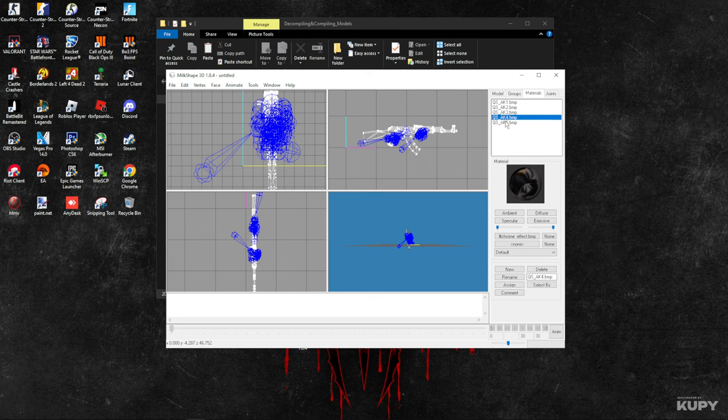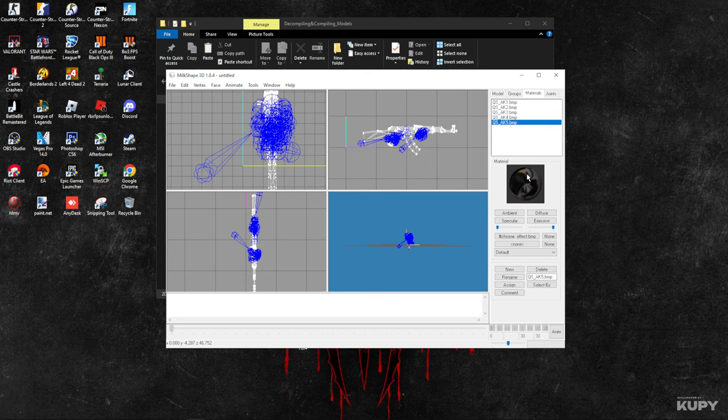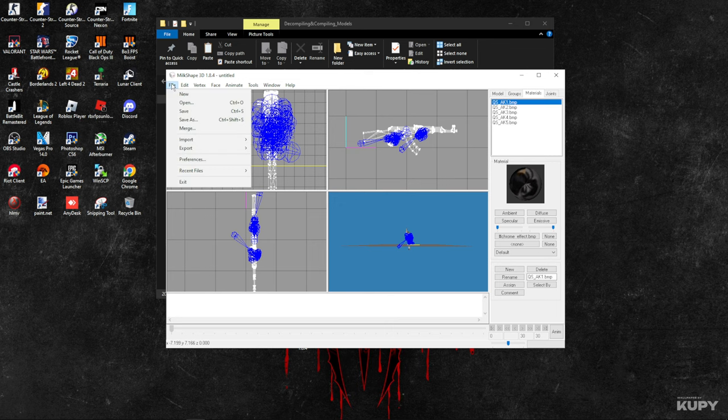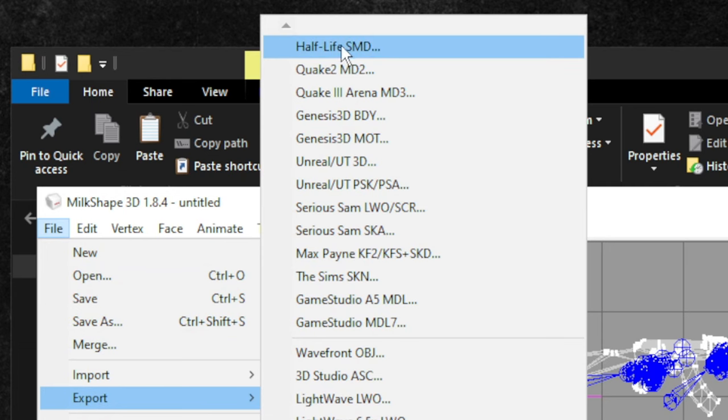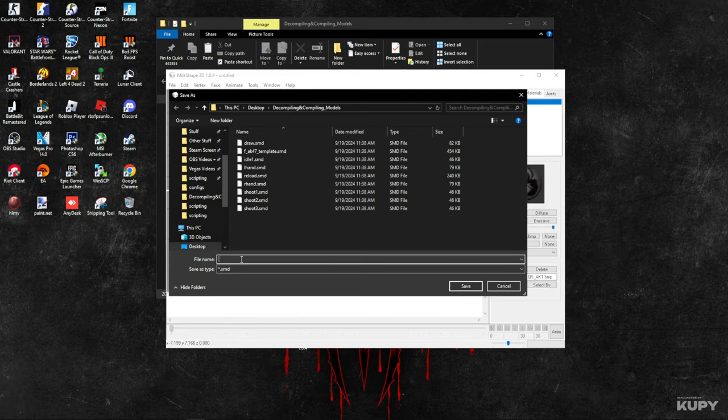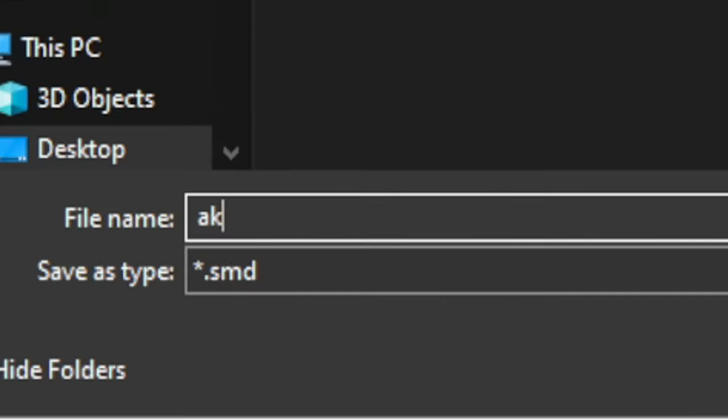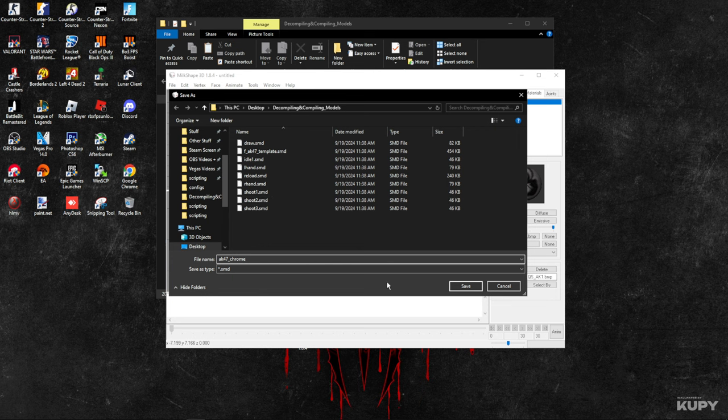Now we must export the SMD. Go to File, Export, Half-Life SMD. You can name this whatever you want, but for example, I'm going to name it 'ak47_chrome,' something like this.